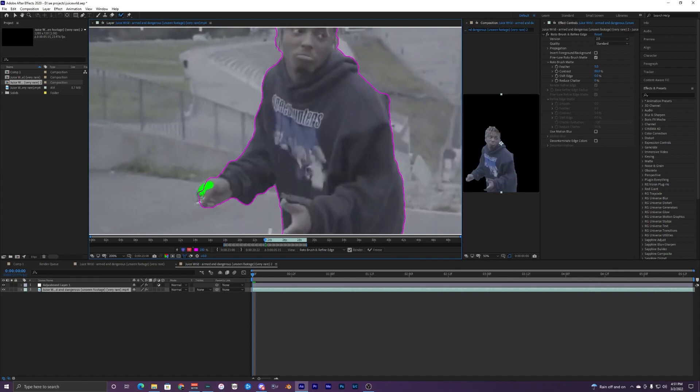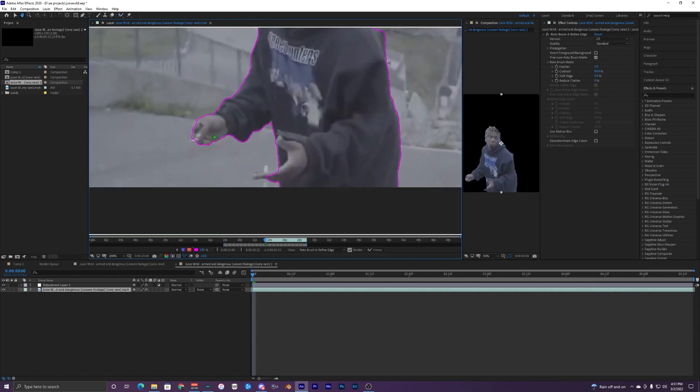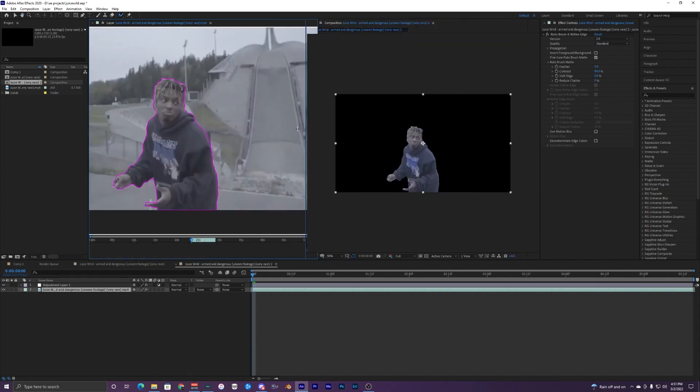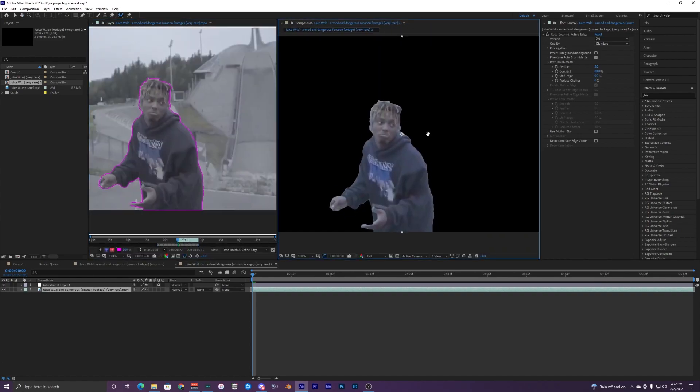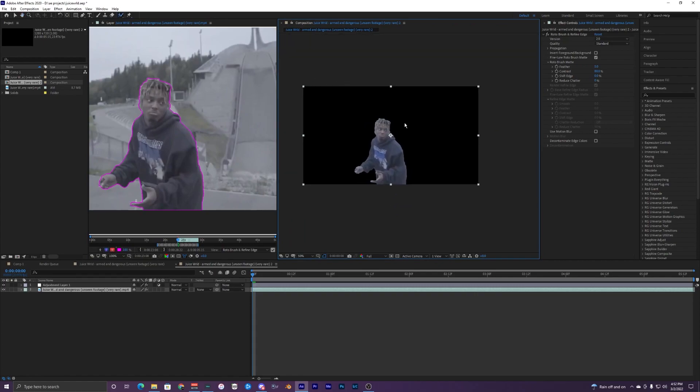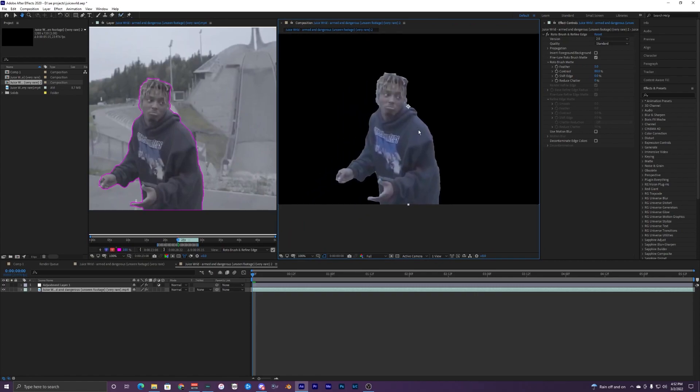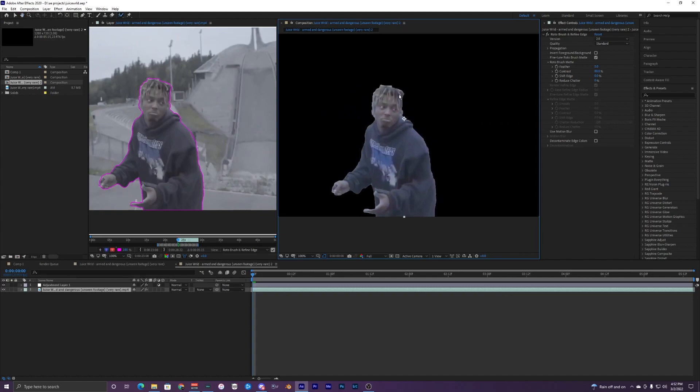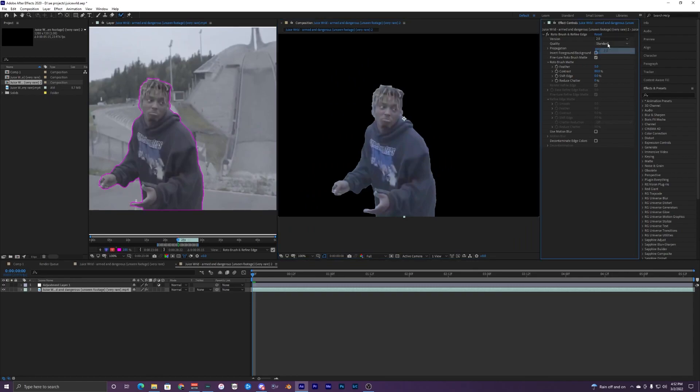What we're going to do is just select the subject, so Juice WRLD in this case, and just get a rough sketch around his body. You can also look in this other composition and you can see what it's looking like on the black background. It's a bit rough but we can change everything later if we want to.